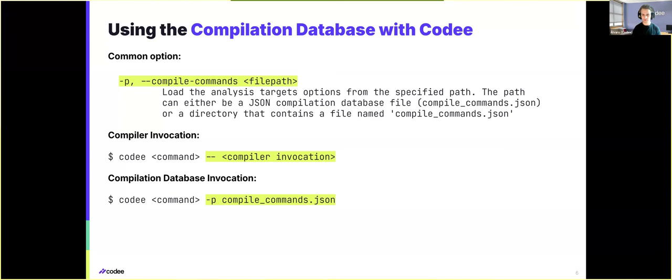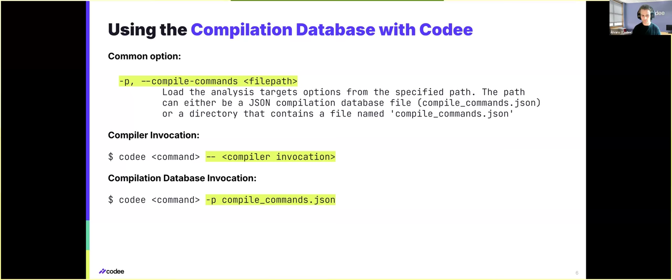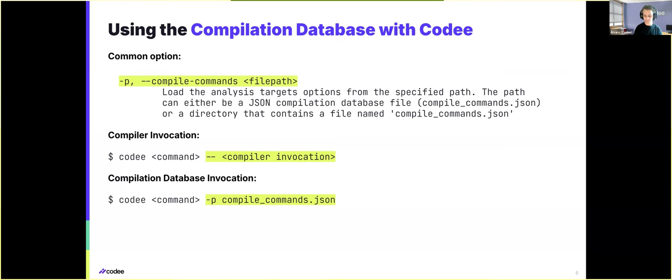To actually use the compilation database with CodeE, we will need to just replace the usual dash-dash compiler invocation part of the CodeE command line with dash-p or dash-dash compile commands and the path to the compilation database.